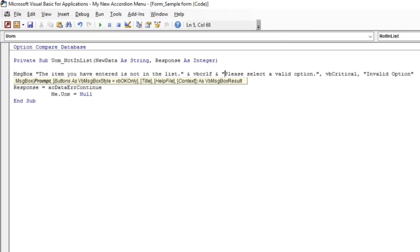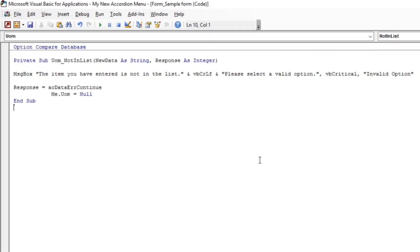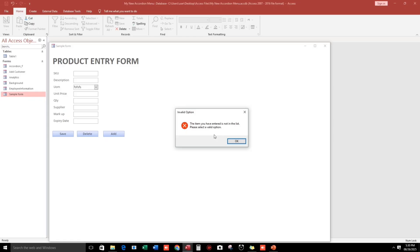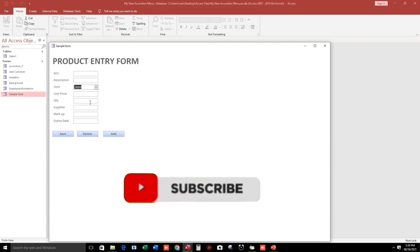Let's try again. 'The item you have entered is not in the list. Please select a valid option.' That's it, guys.